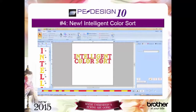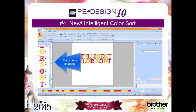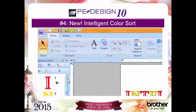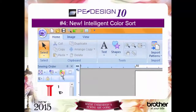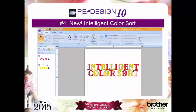Reason number 4: our new intelligent color sort that reduces the amount of time you spend on the computer manually matching color segments and at the embroidery machine switching threads.